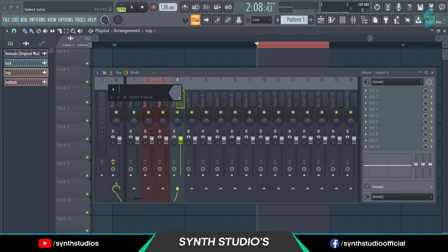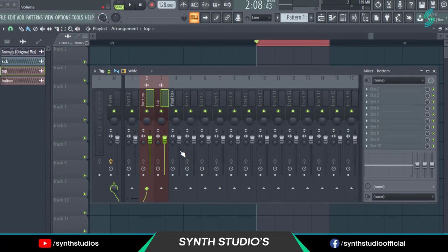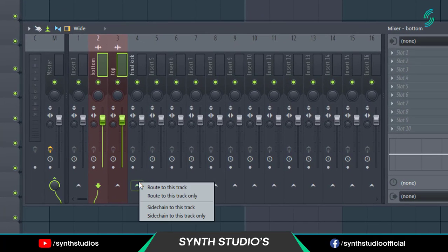Assign both kicks into the mixer. Select an empty mixer channel and route both kicks into a single mixer channel. Use Shift plus right click to select both mixer channels.